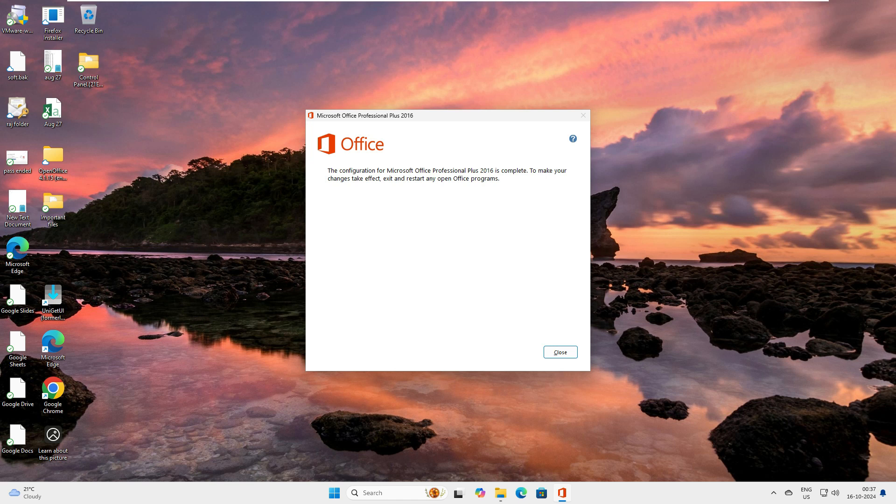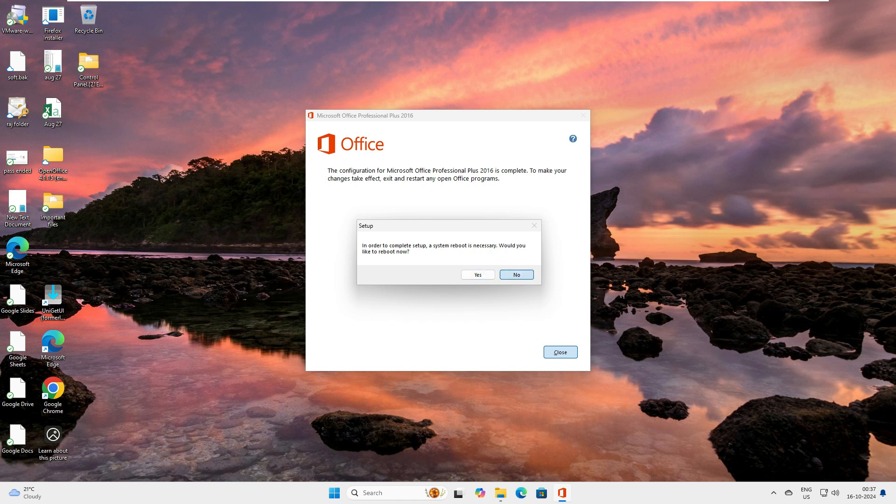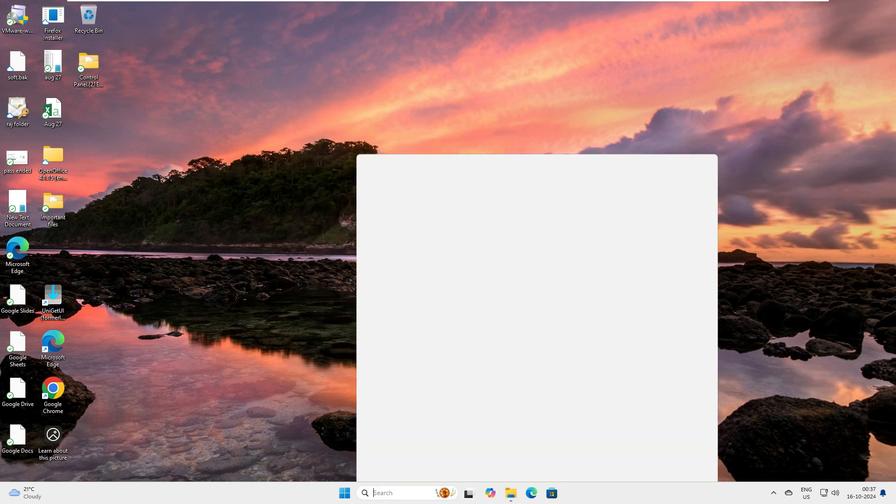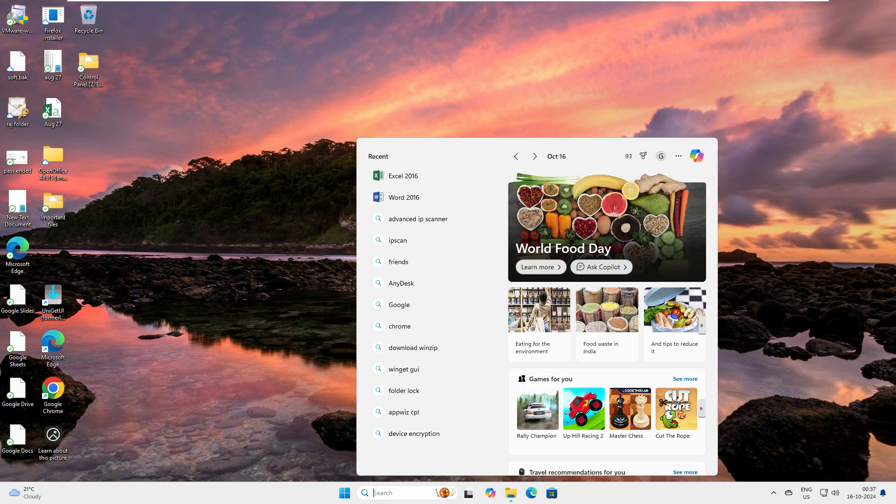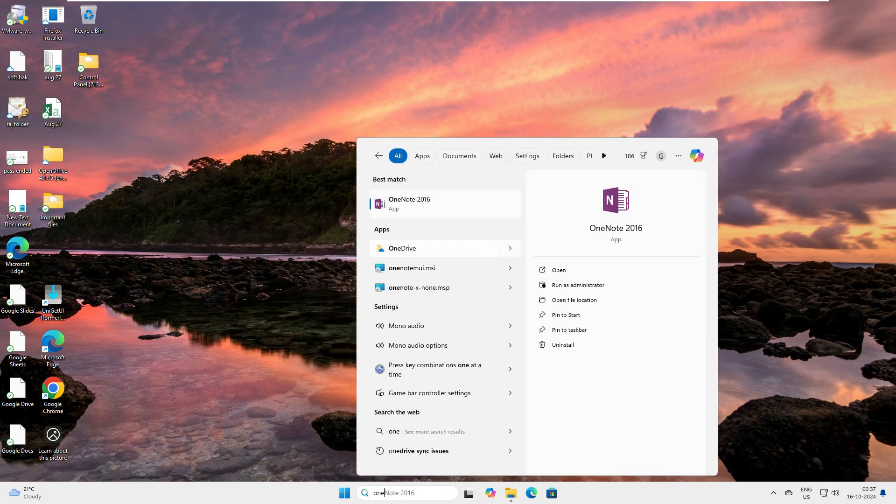Let's close this one. It's asking for a reboot, no don't reboot it. Now let's type OneNote. I can see OneNote has been installed on my computer. This is how you can do a custom install. You can add and remove packages from your Office, but you should have the offline package on your system.